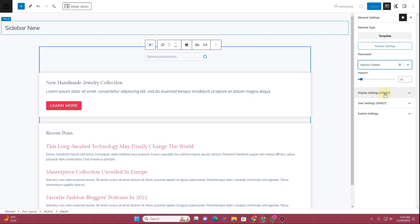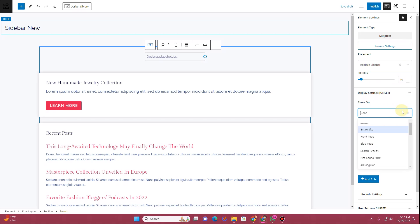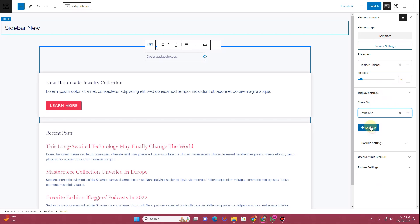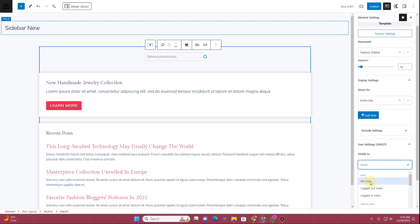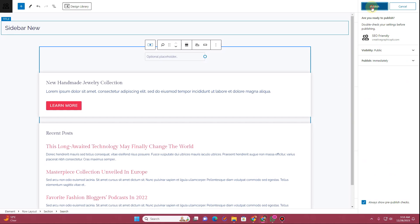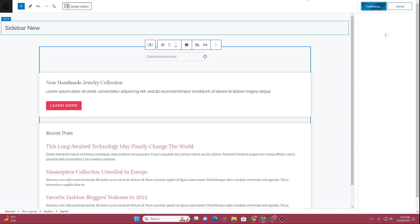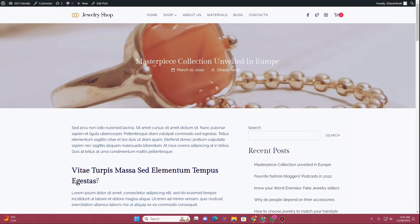I'll choose the Replace Sidebar option. Then where it says Display Settings, choose Entire Site. Where it says User Settings, make it visible to all users. Then click the Publish button, and once again click Publish.